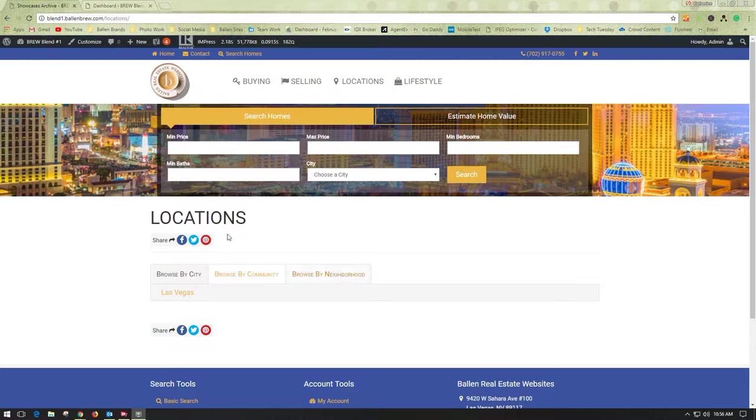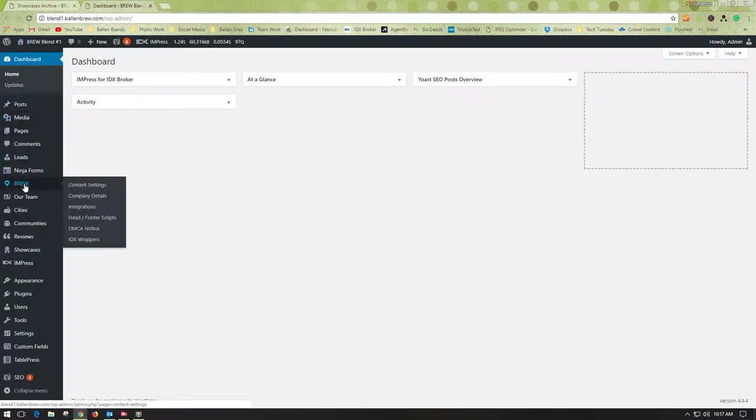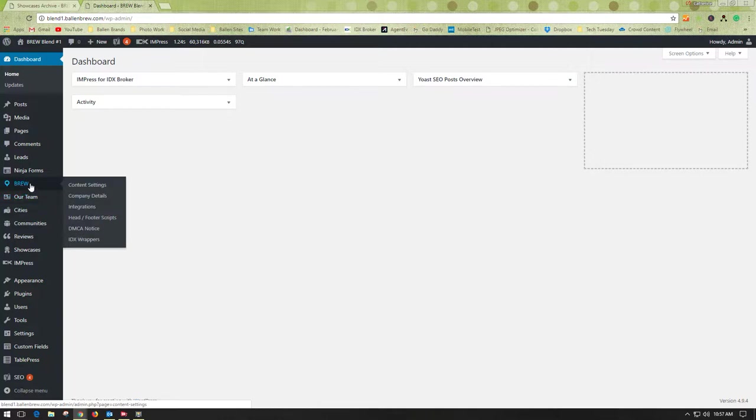On your main locations page, how you'll edit that is to go to your WordPress dashboard, go to Brew, and Content Settings.